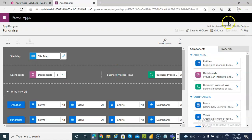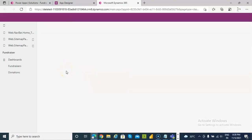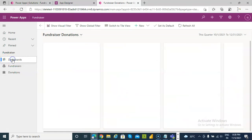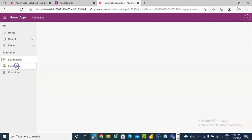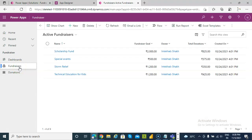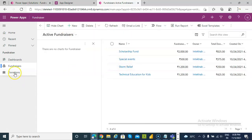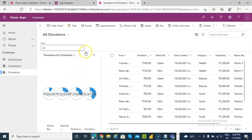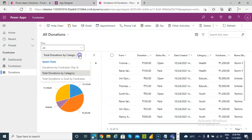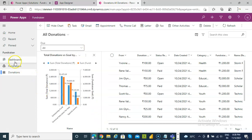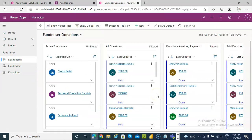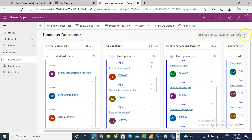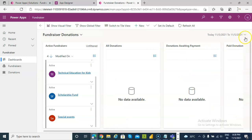If we run this — play. This is the dashboard. Then the entity fundraisers, which is the table. There are no charts. Then donations — there will be the charts for them. This one is the dashboard.